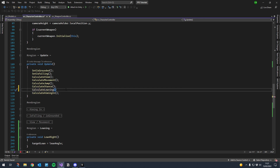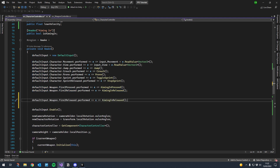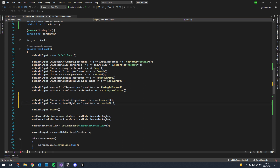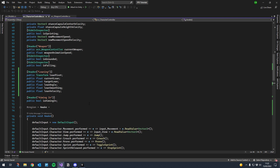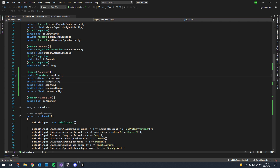We can add calculate leaning just before the aiming call. We also want to add our inputs - duplicate the last one we made, change it to the character action map, and call lean left and lean right. When performed we call the relevant function: lean left and lean right. Let's also make some of these private - lean velocity doesn't need to be public, lean smoothing and lean angle should stay public, target lean and current lean don't need to be public.